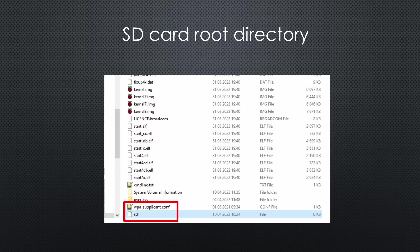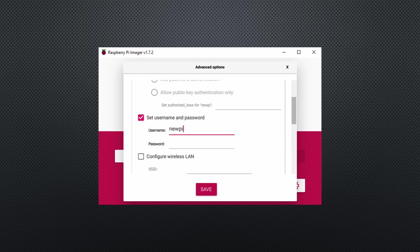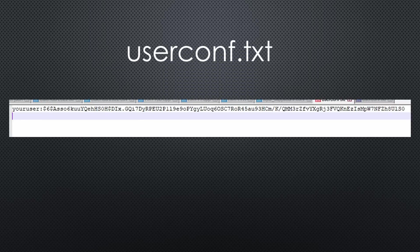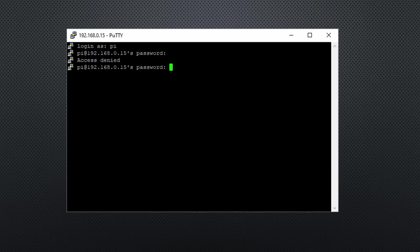Adding a WPA supplicant and an SSH file is no more sufficient. Instead, you need to use the settings tab from before or add a userconf.txt file. This file must contain one line with a username and password. The password has to be encrypted. Otherwise, you will be able to connect to the Pi, but no more be able to log in.